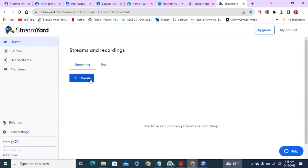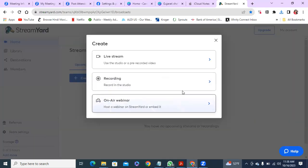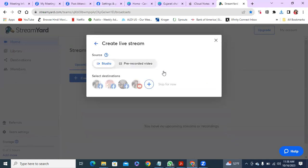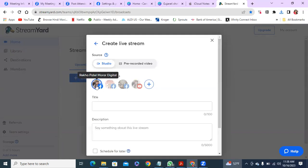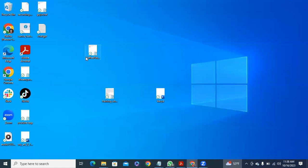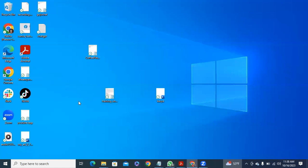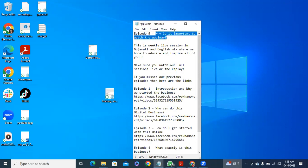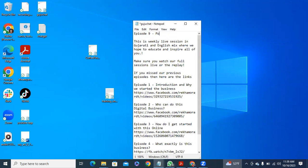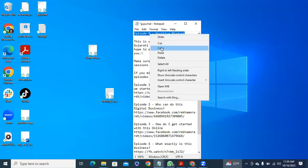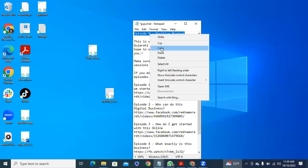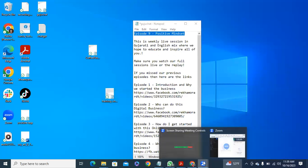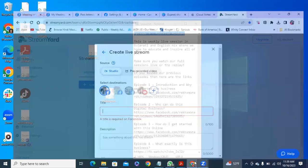So I already done all that. So I'm going to create a new stream and then I always pick the live stream and then destination. I'm going to pick my page and then for title, let me see. I already have it written down. So I'm going to just quickly change that to positive. So copy and then paste.